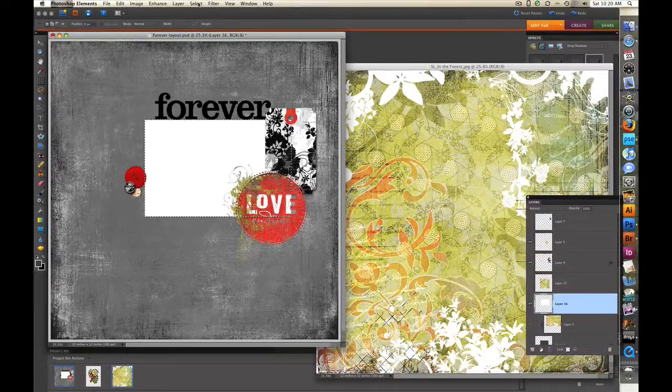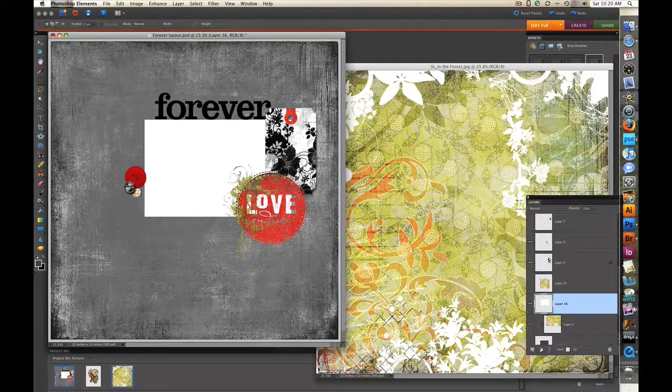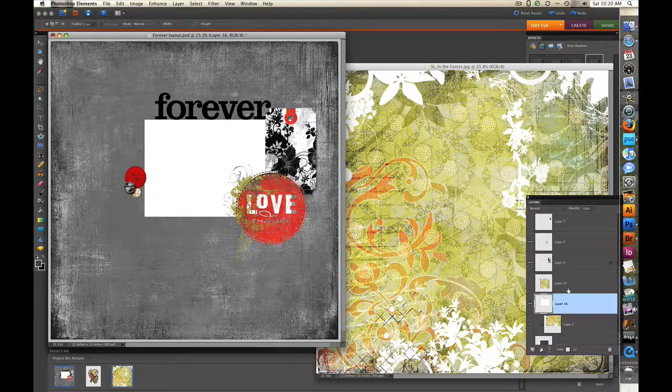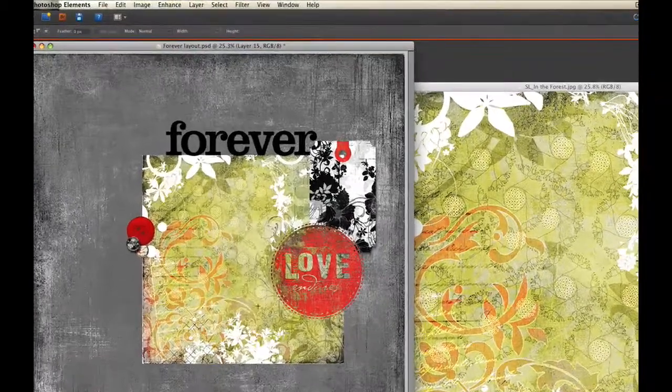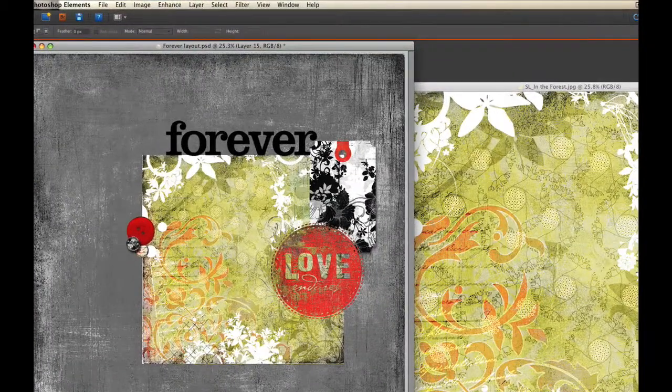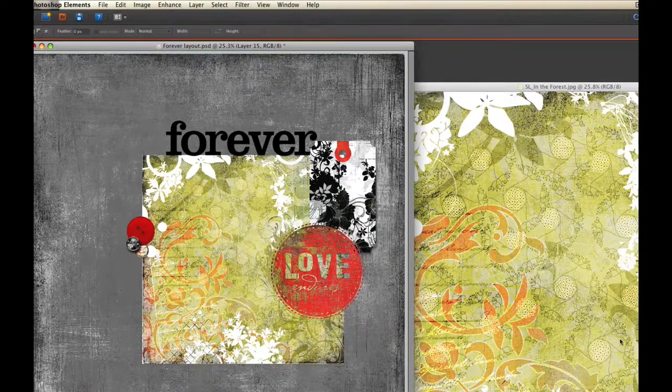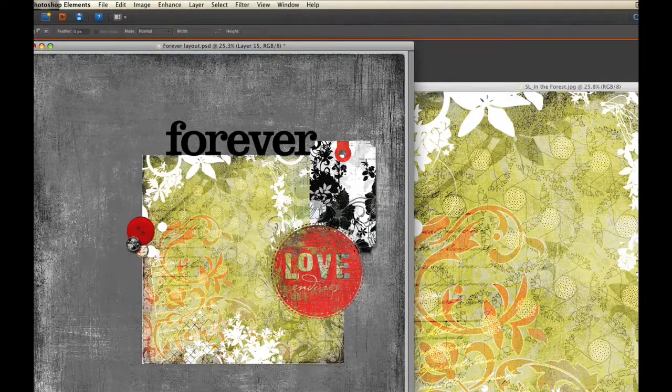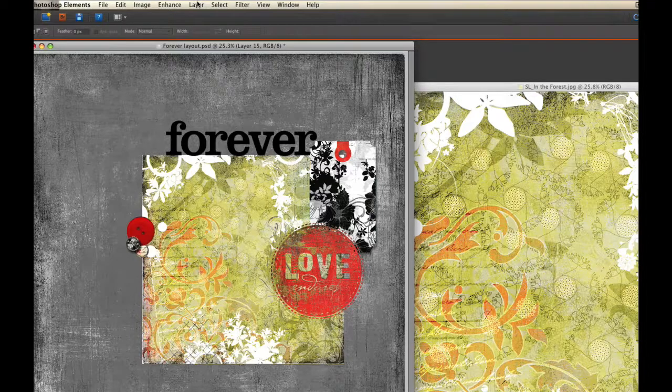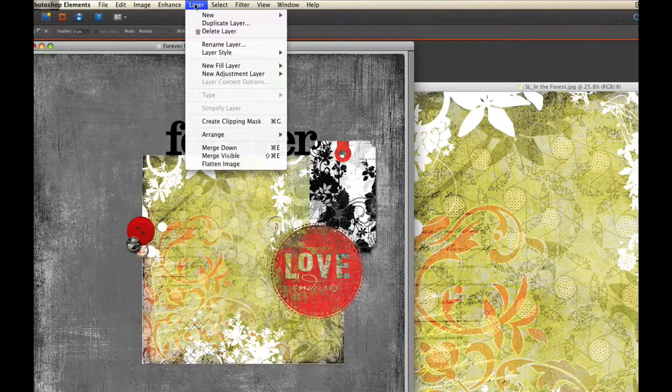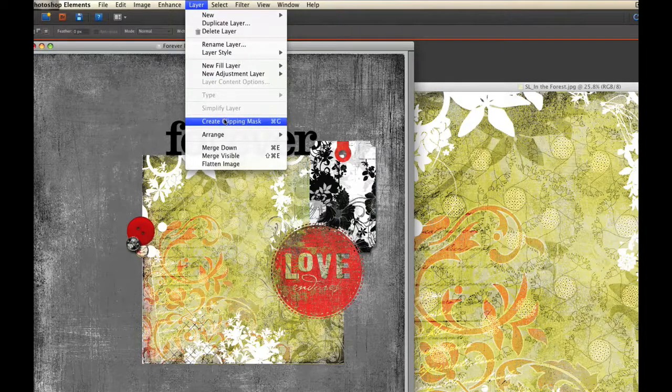Now I'm going to select the paper layer, turn it on. I see that it covers that rectangle which is what I want. And now I want to attach it to the rectangle. To do that I go up to the Layer menu and I choose Create Clipping Mask.